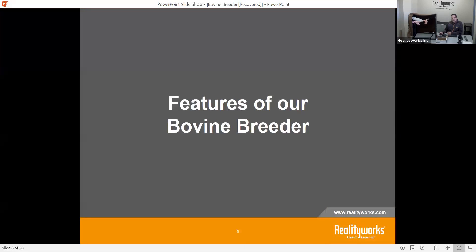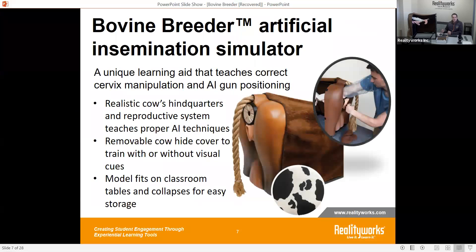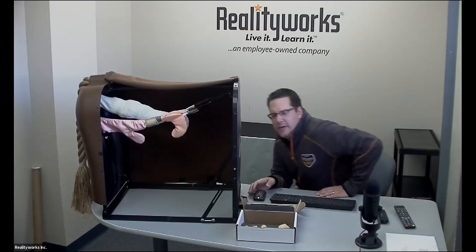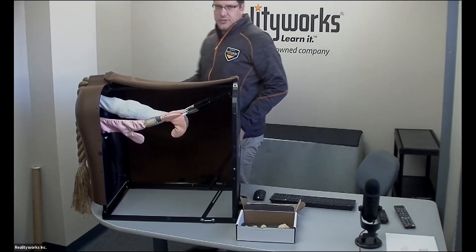We're going to talk a little bit about the features of the bovine breeder. We have a very unique and helpful tool here, and we're going to hear from a teacher who is using this. The bovine breeder is a realistic hindquarters and reproductive system of a cow.